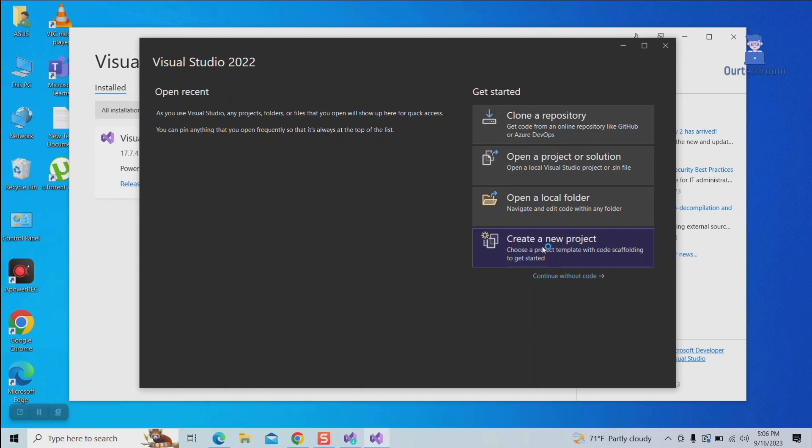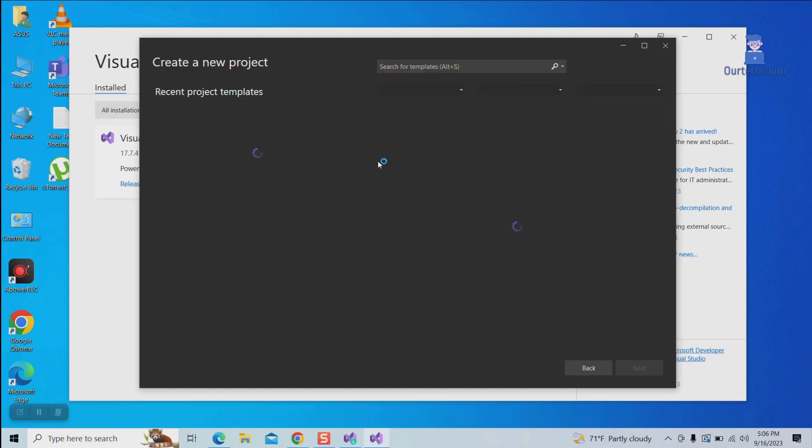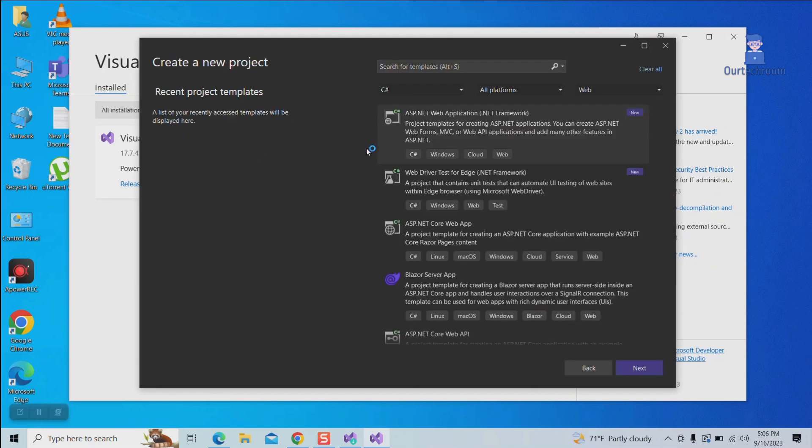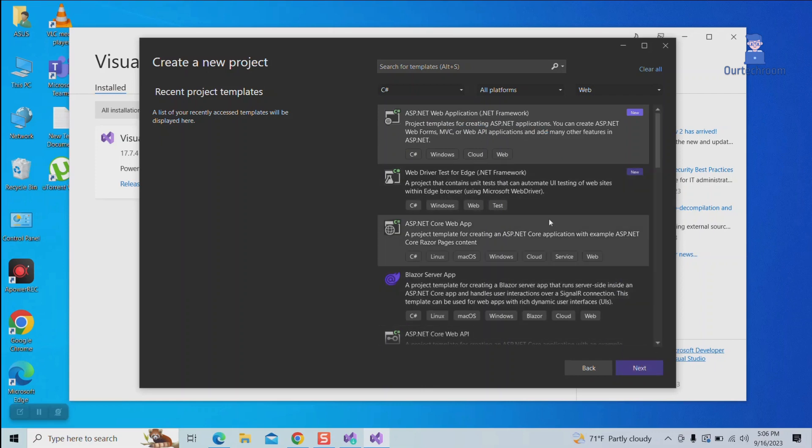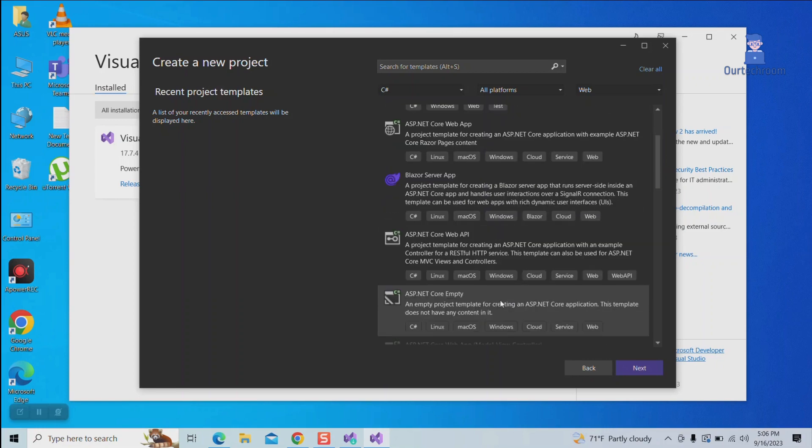Now try to create a new project. You will get ASP.NET application templates which help you to create web forms, MVC, and Web API projects based on the top of .NET Framework.